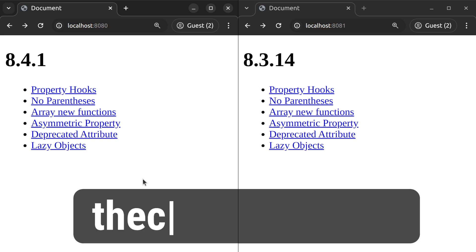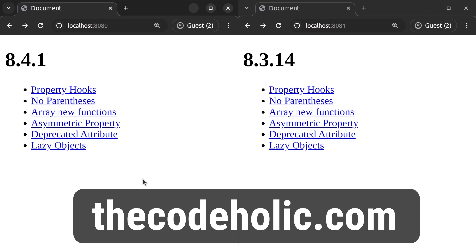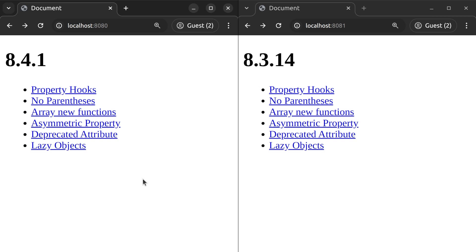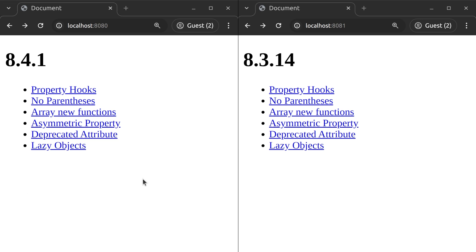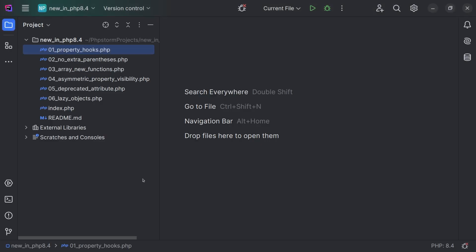Hello everyone, my name is Zura and I'm the CodeHolic. In this video we are going to see six major changes in PHP 8.4. I have two browsers open and I also have the following repository with six PHP files.